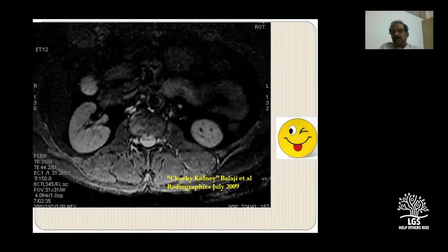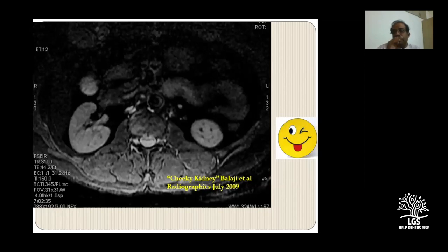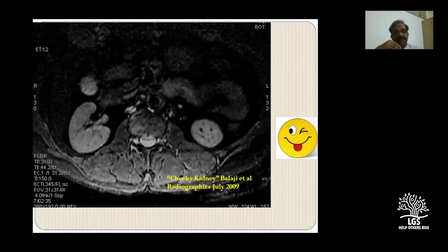Dr. Sudeep asks about lymph node characteristics in MRCP. MRCP is not the right tool for lymph node assessment. For lymph nodes I would use diffusion-weighted imaging - using b-values and the ADC value, we can tell whether a lymph node is malignant, in addition to morphology, size, and appearance on contrast sequences. Diffusion is most important in these conditions to more confidently determine malignant versus benign lymph nodes.